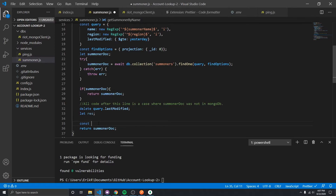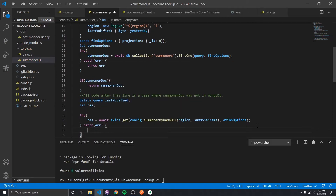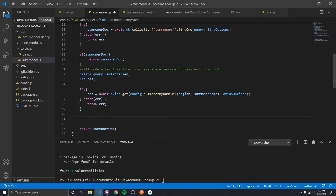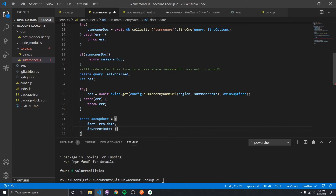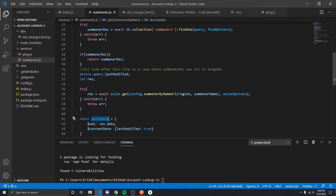We'll put the Riot call within a try-catch and re-throw on error. If we get a response, rest.data contains our summoner data, but we want to write it into the database before returning it. So we create a docUpdate with a $set value of response.data, and we also set the lastModified date to the current date. This says: set the values in the document to response.data and additionally set lastModified to now.